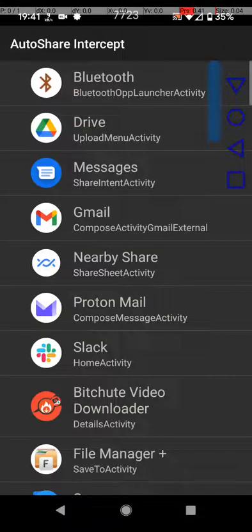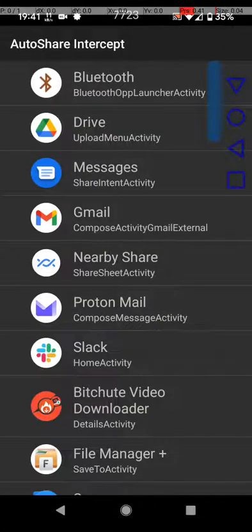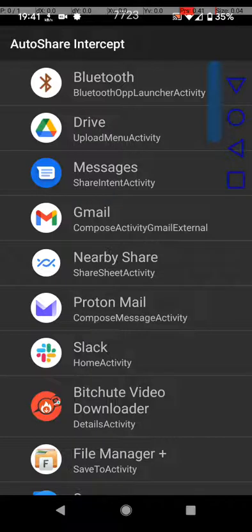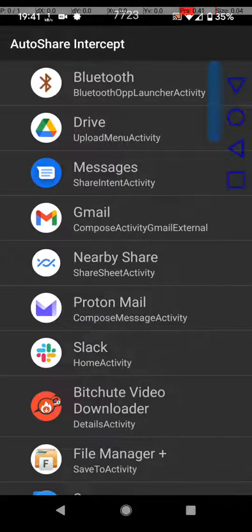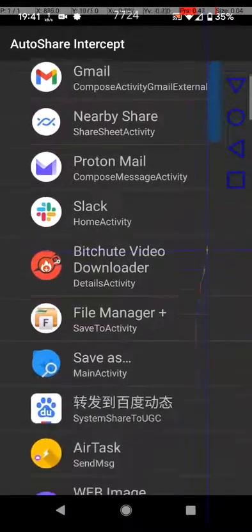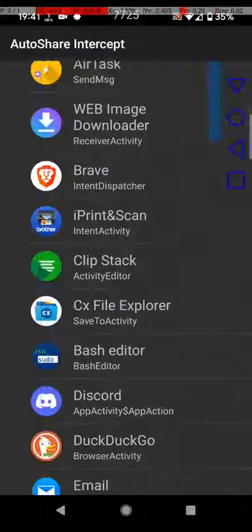From AutoShare Intercept, go ahead and select the application that you would want to send this share to. For me, this will be YouTube Downloader.